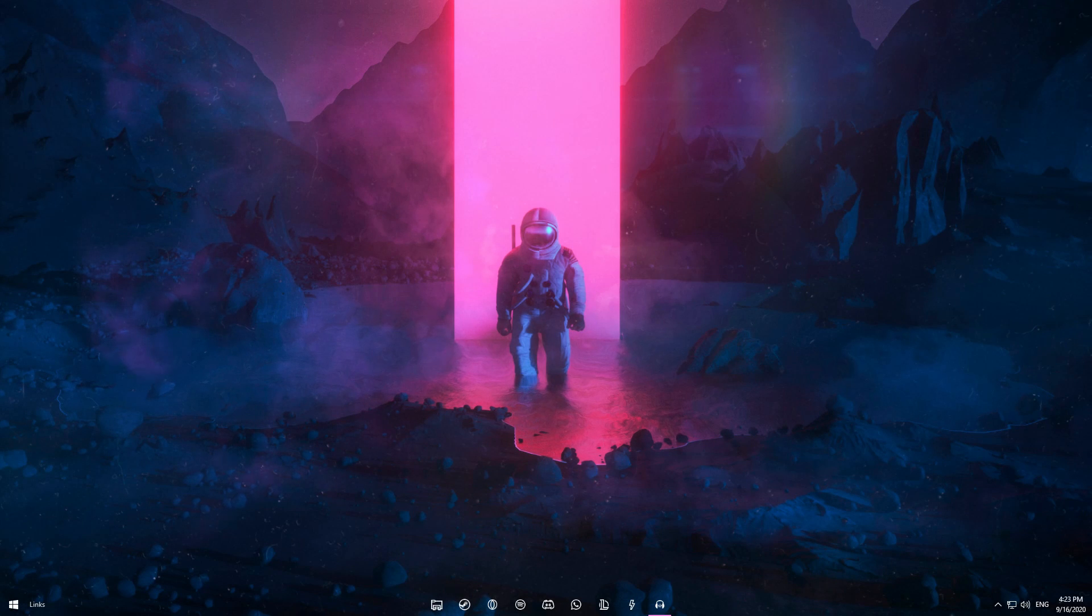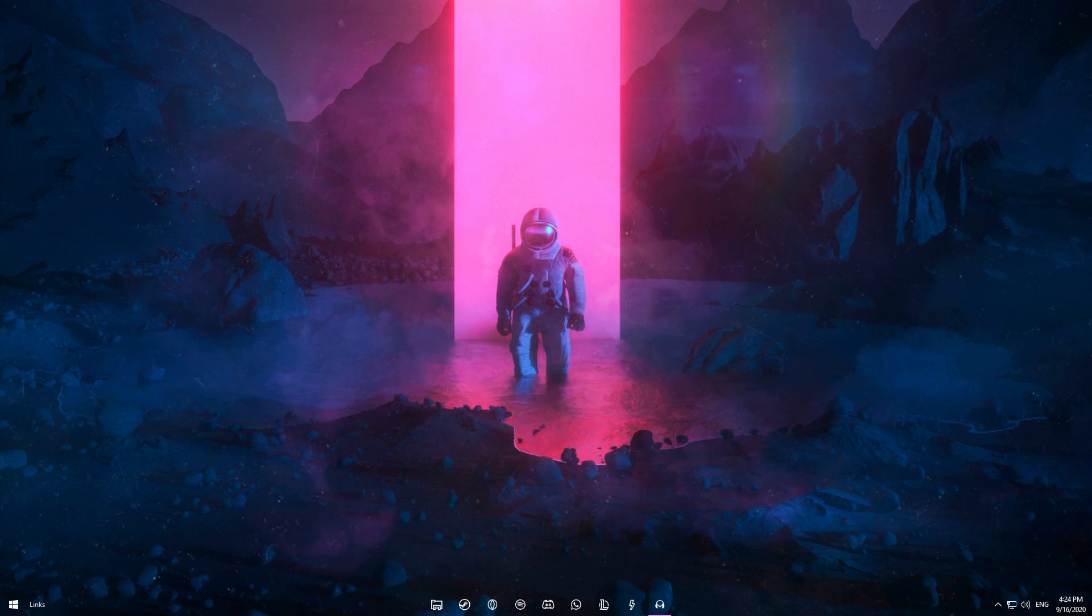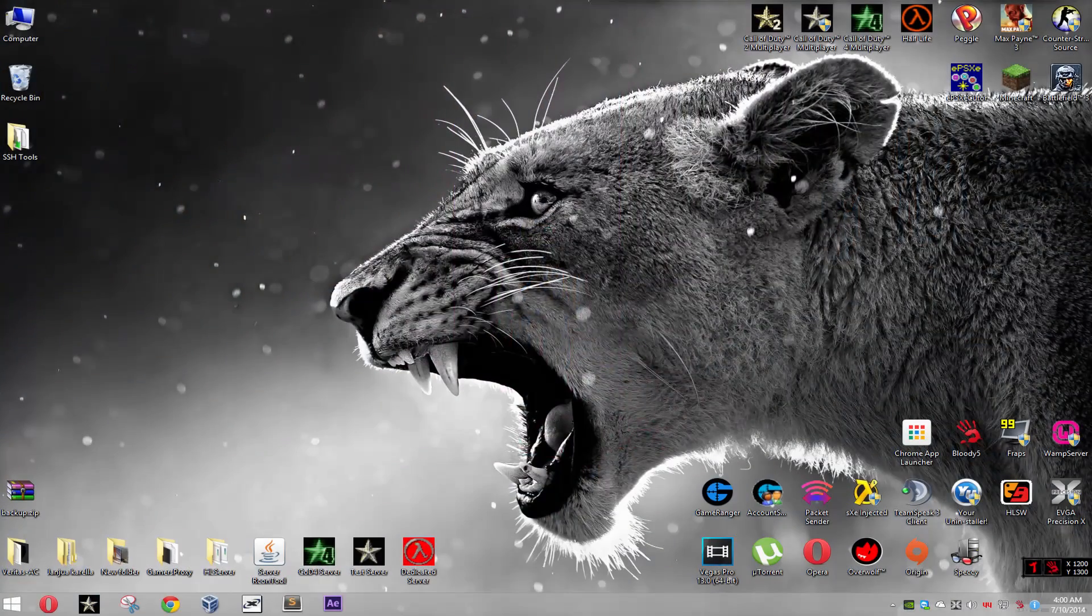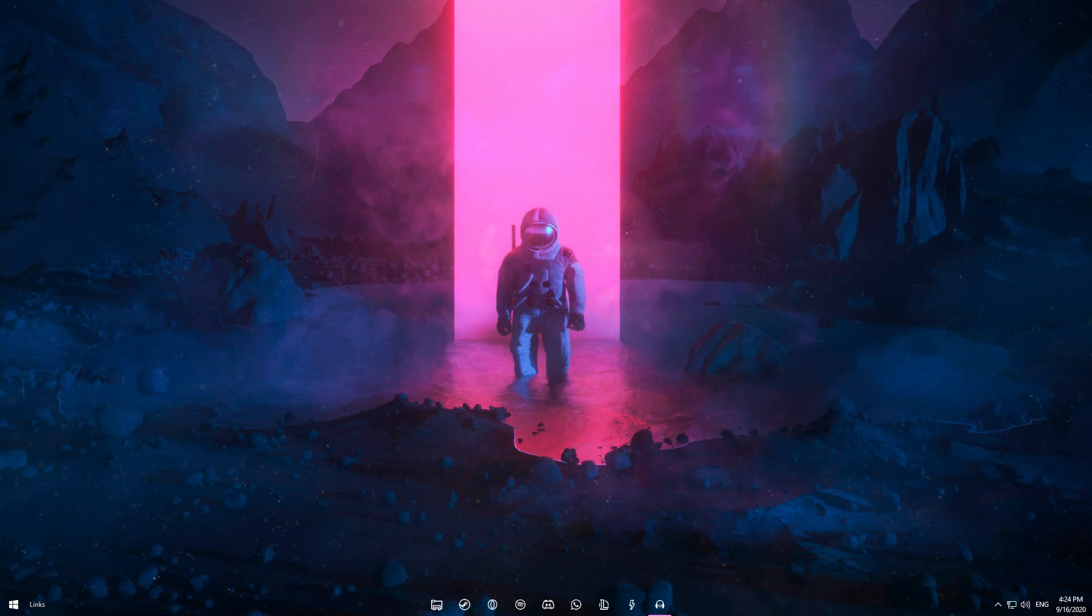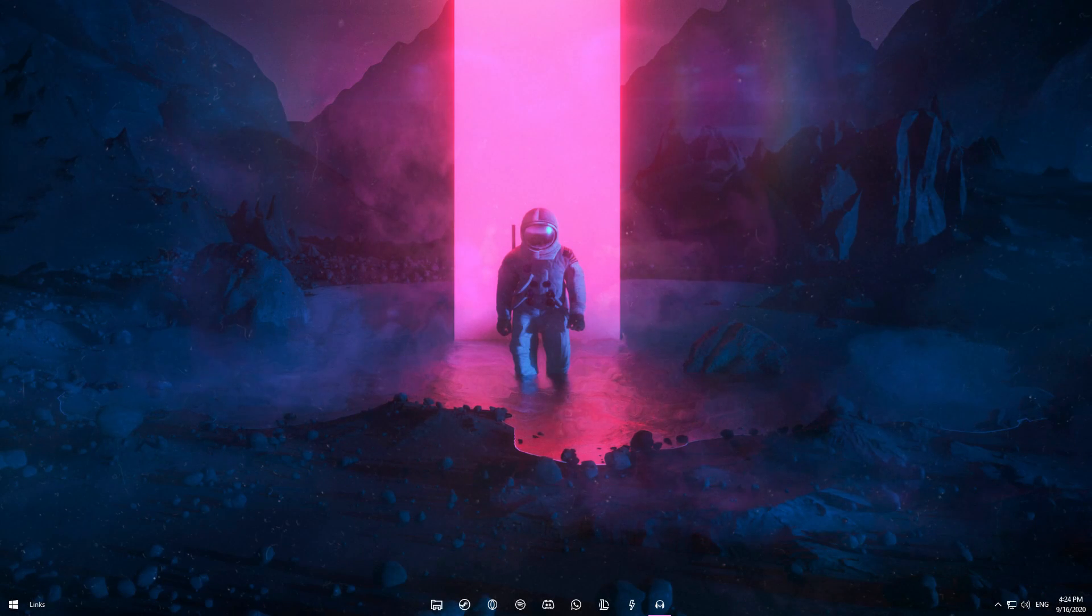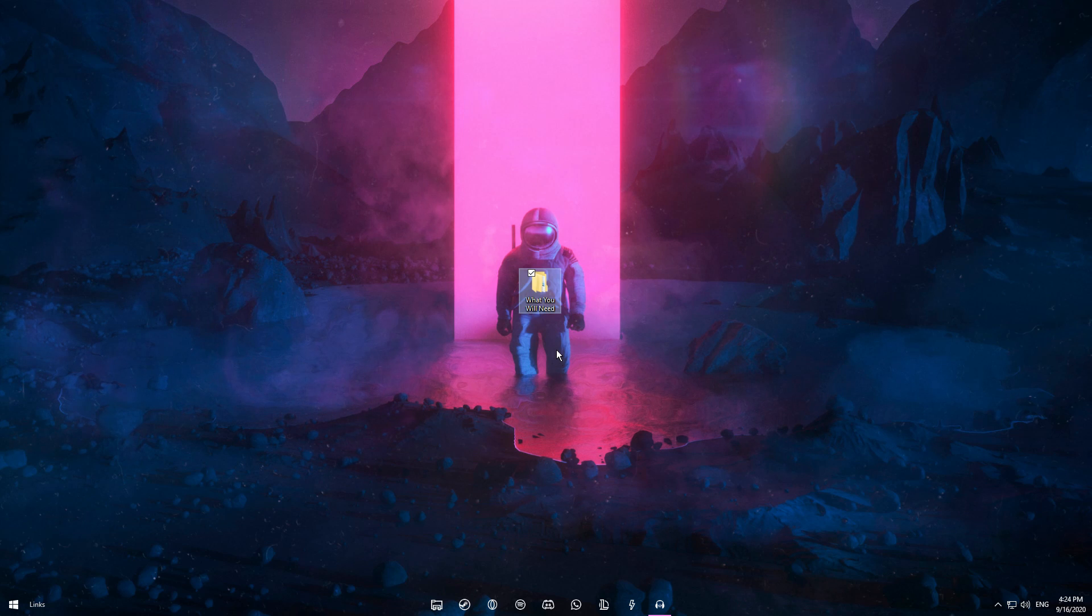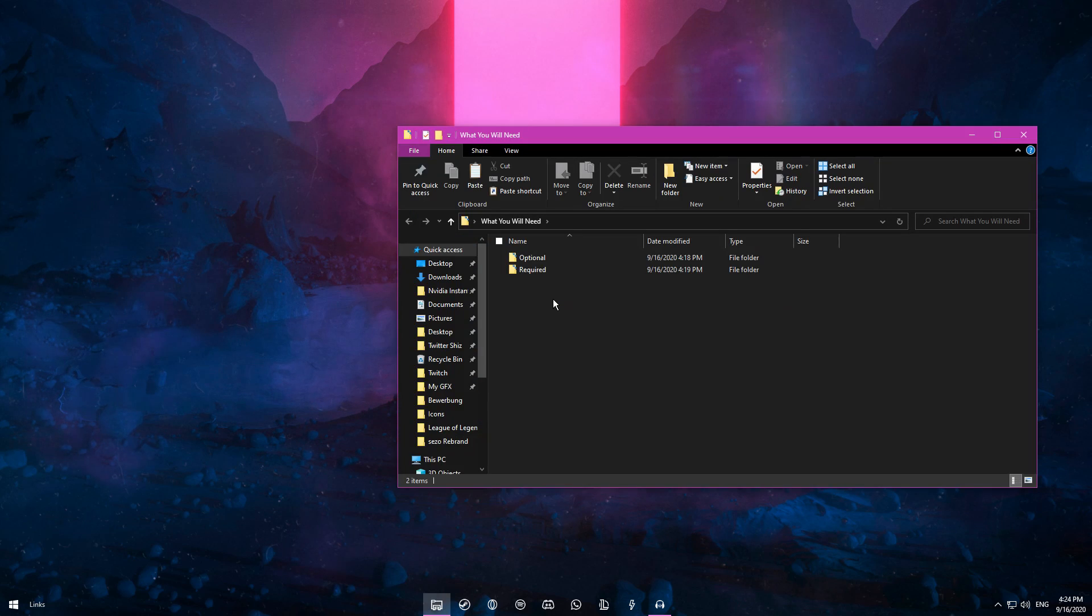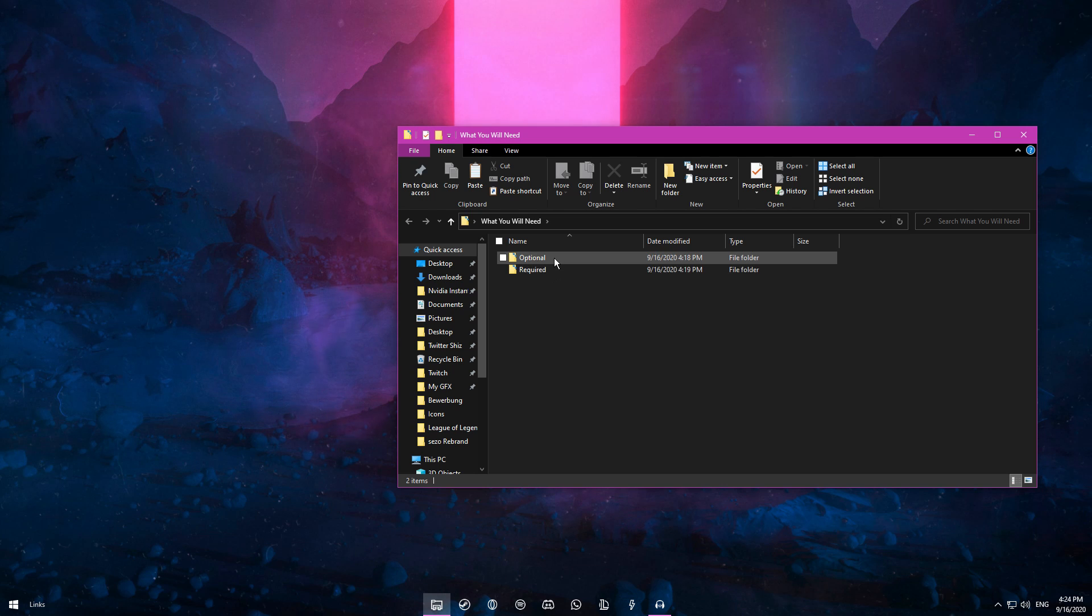Hey, how's it going guys, Sezzo here. In today's video I'll show you how to transform your desktop from this to this. First of all, let me show you what you'll need. I made a folder here with all the programs required. As you can see, I have a required folder and optional folder, which pretty much speaks for itself.